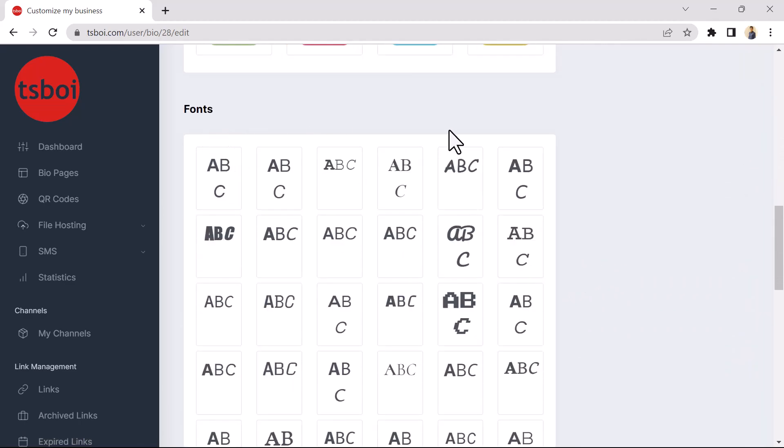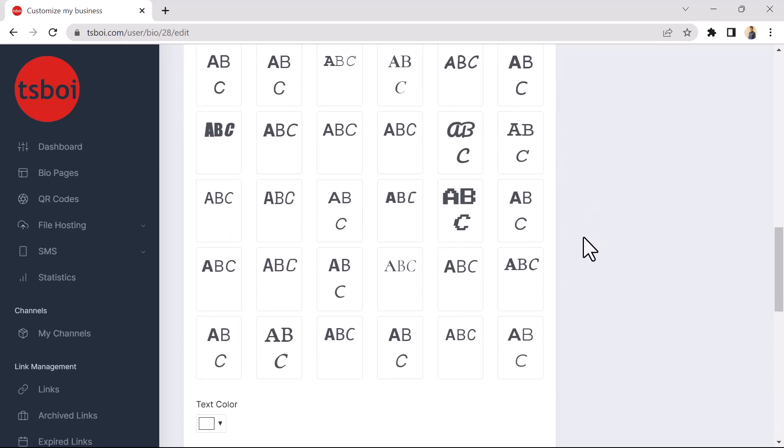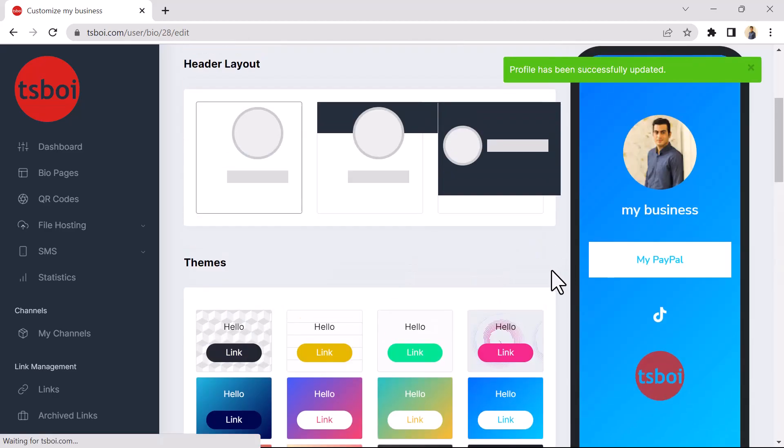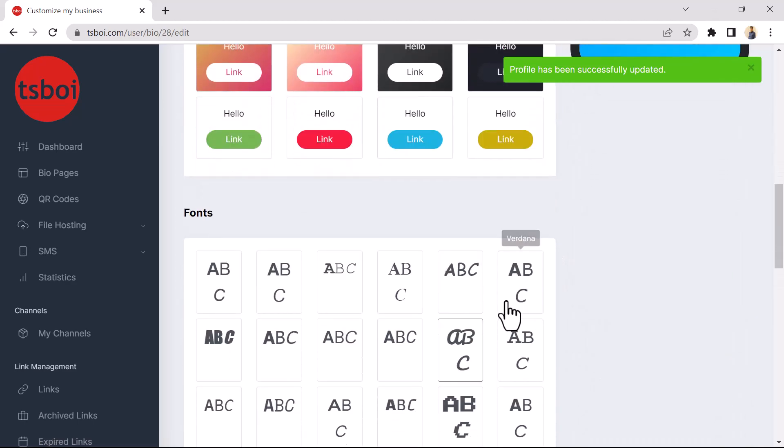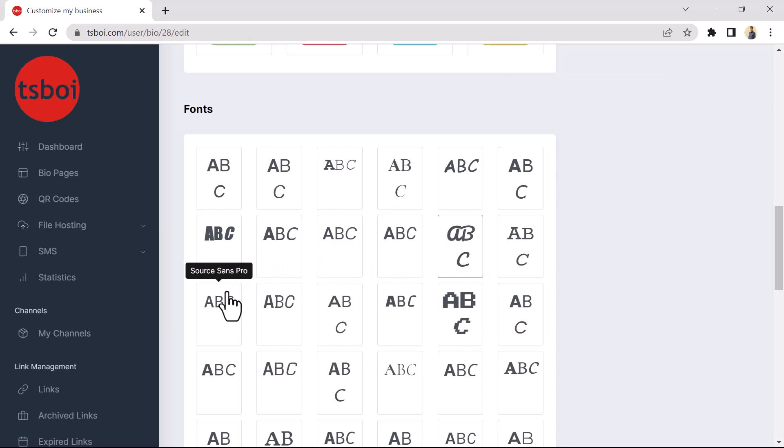In the Fonts section, you can change the font of your BioPage. And you can see that by selecting Fonts, the font of the BioPage changes. I choose a simple font for my BioPage.